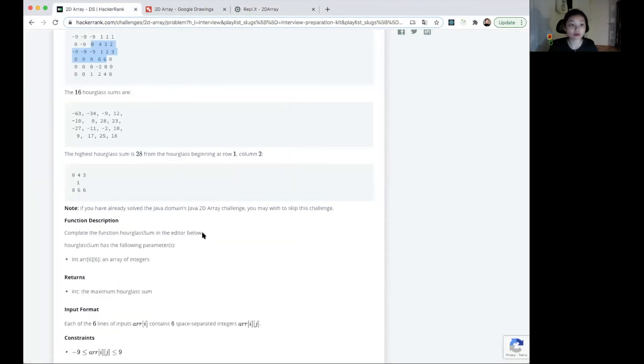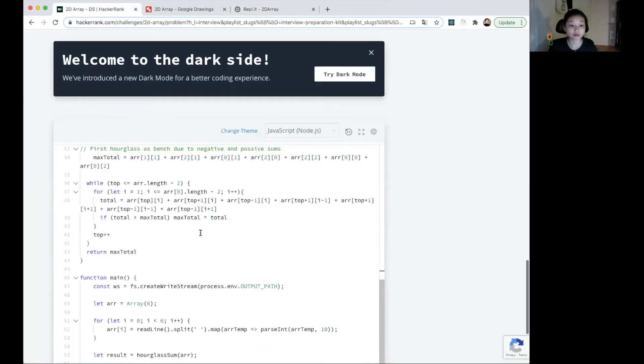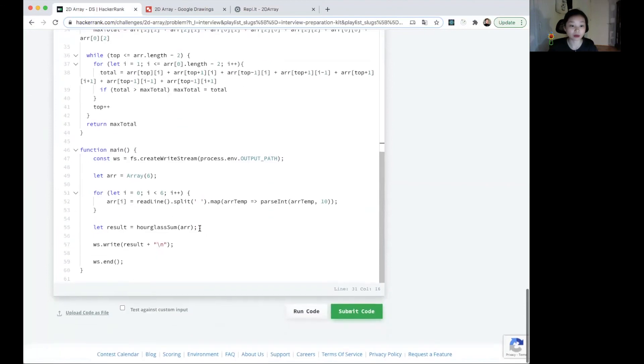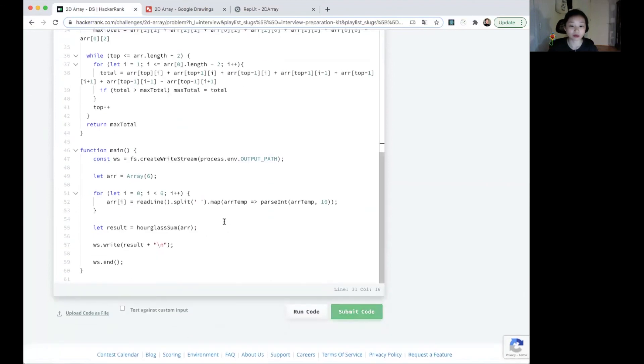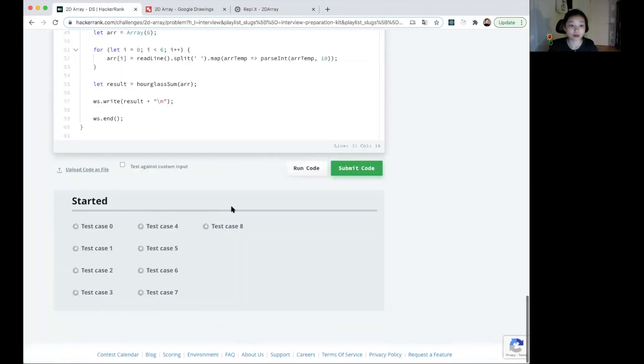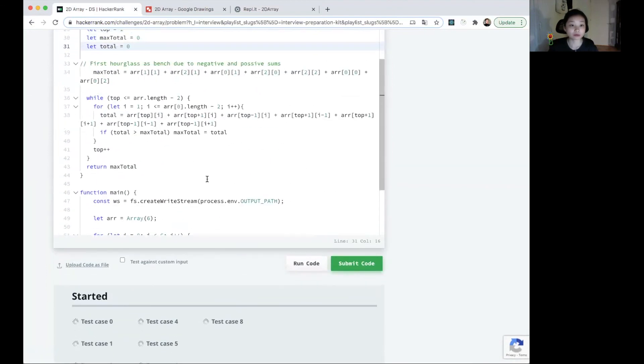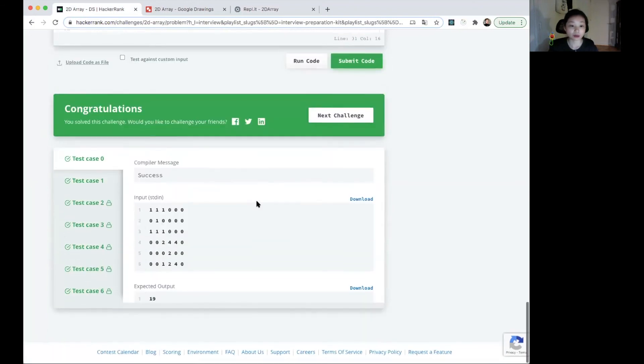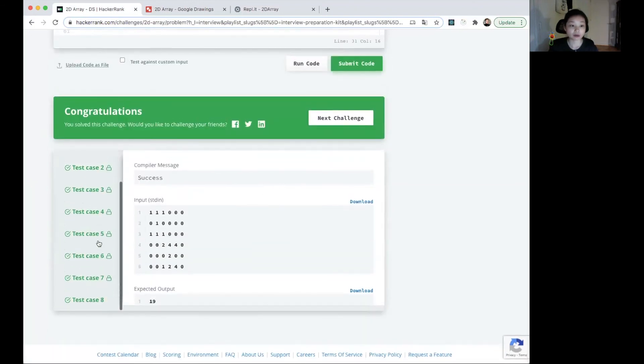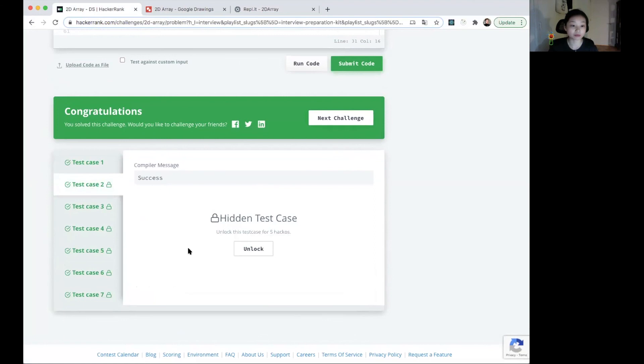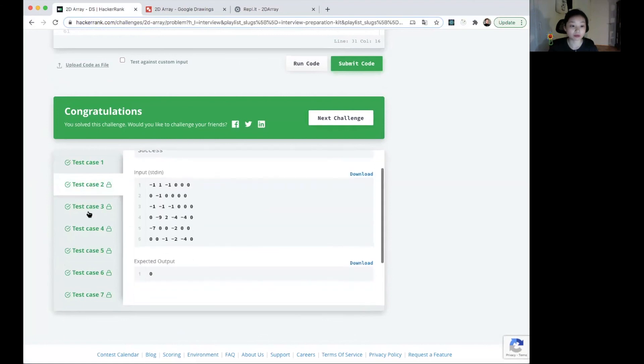If we run the function, this is going to take a while. It passed everything, even including negative numbers.